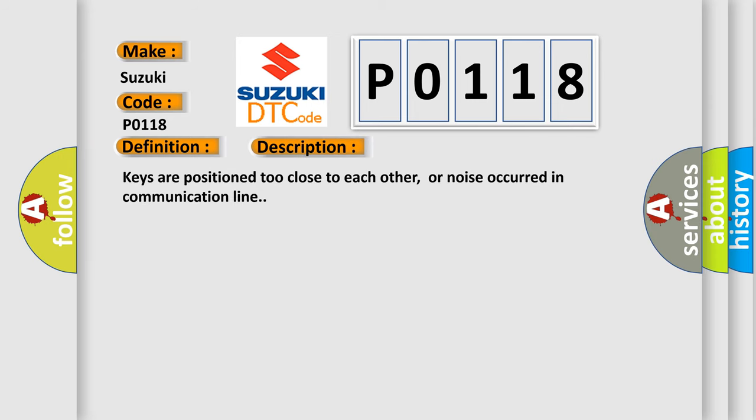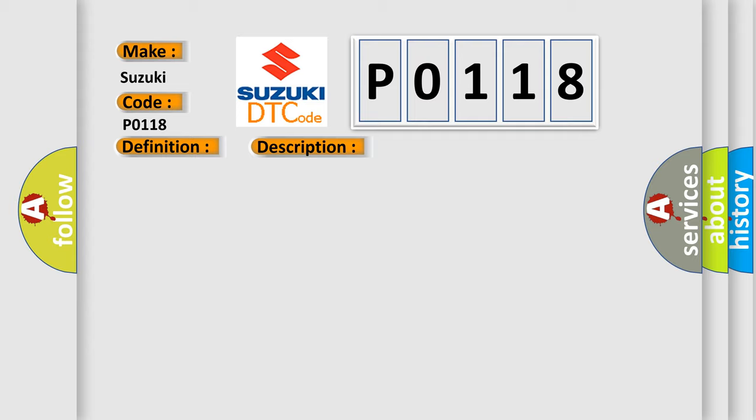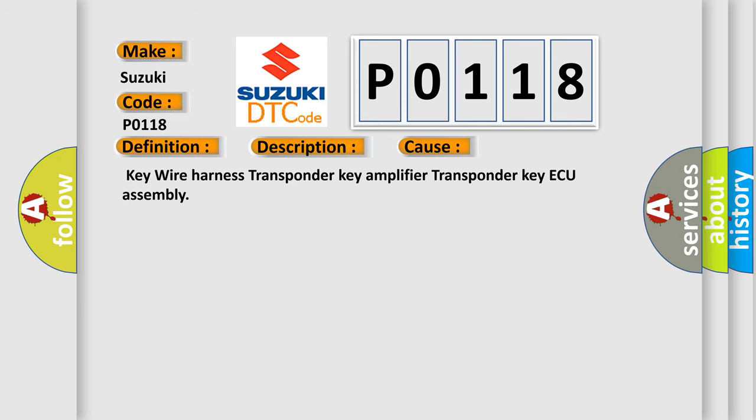Keys are positioned too close to each other, or noise occurred in communication line. This diagnostic error occurs most often in these cases: Key wire harness, transponder key amplifier, or transponder key ECU assembly.